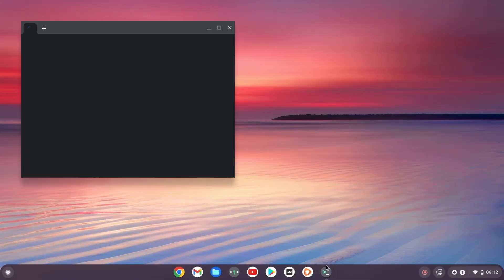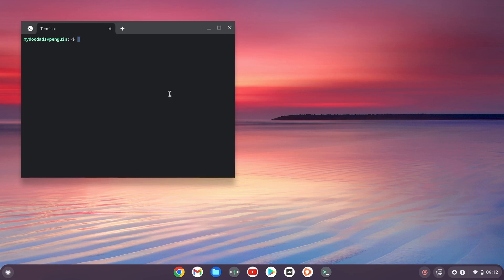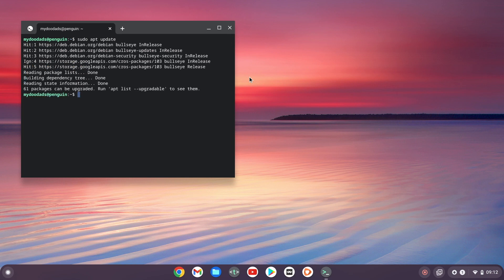Let's get started by first loading the LDE menu and opening a Linux terminal window. Before we install Flatpak we need to make sure that our instance of Linux is up to date, so let's type sudo apt update. After pressing enter on our keyboard we will be notified if we need to update any packages in Linux. You can think of a package as simply being a Linux term for a piece of software.